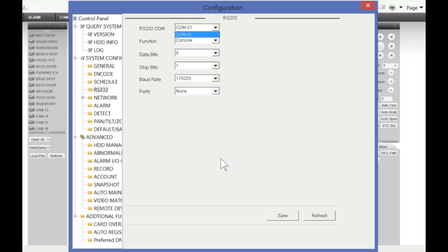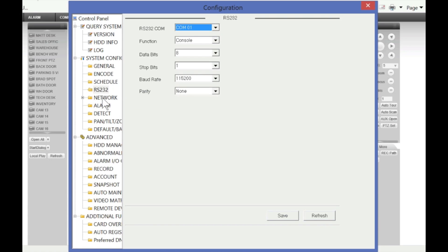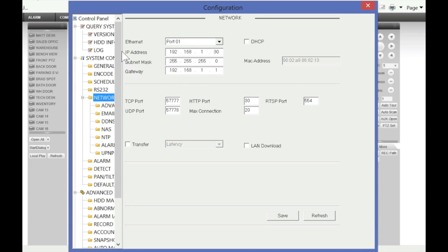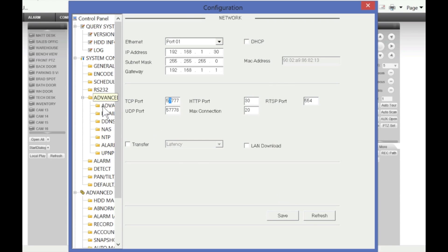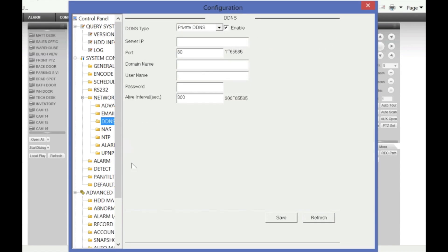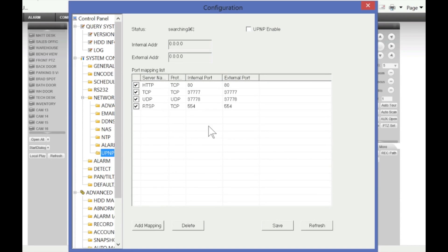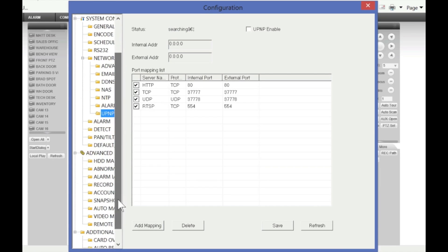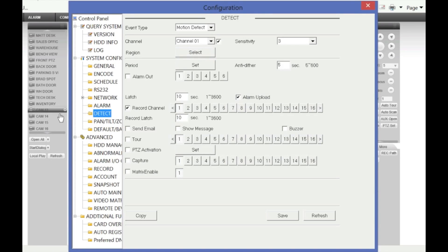If you have an RS-232 device, you can connect it to the back of the DVR through the RS-232 port and control the DVR. You can access and change network settings — including IP address, DHCP configuration, and ports. You can also enable email notifications, DDNS, and configure UPnP so the DVR will automatically port-forward on your router without manual configuration, as long as your router supports that feature.